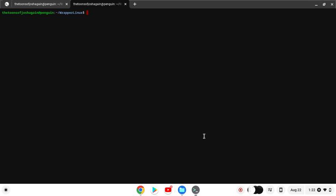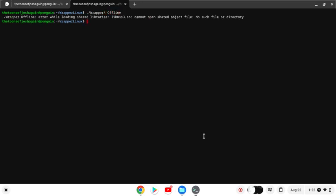However, you cannot run Wrapper Offline on Chromebook yet. Because if you try to go to Wrapper Offline, it will get this error. It is trying to tell us that there is no file named libssl.so.